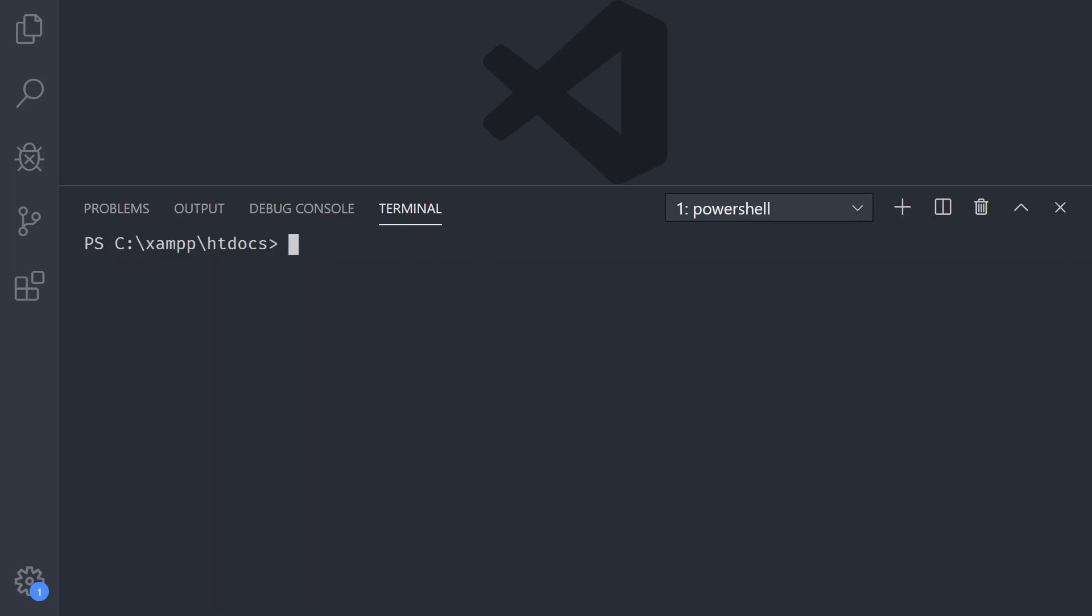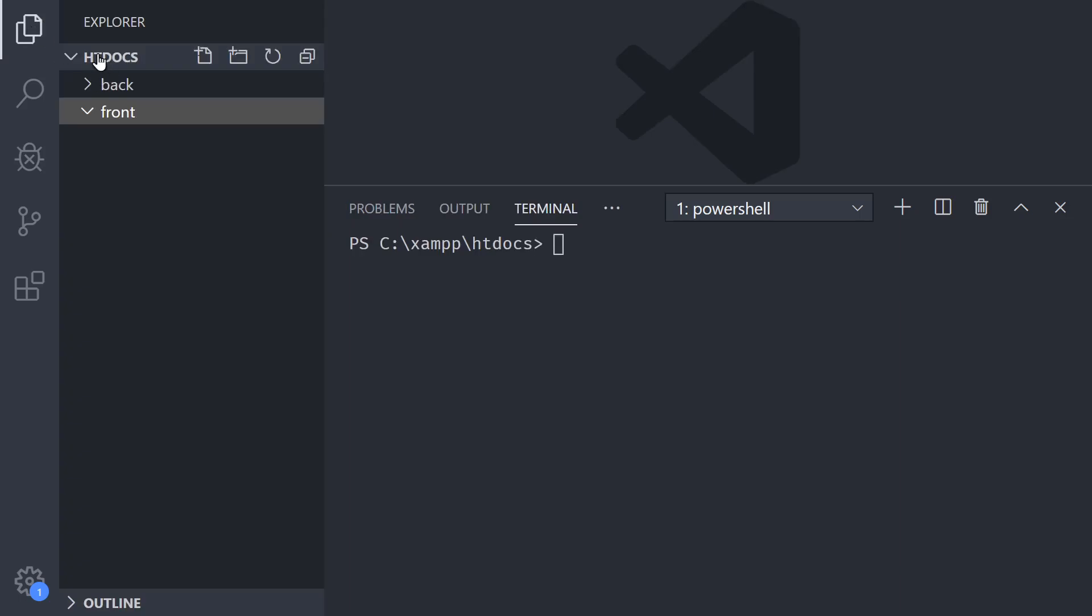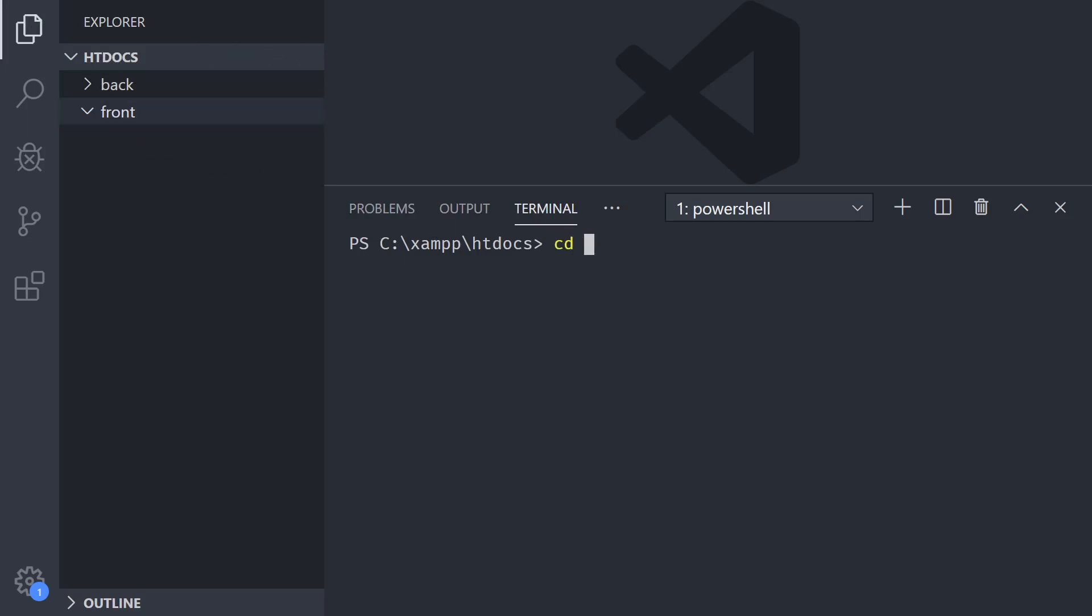Okay, so before we even paste the command, if you pay attention to the htdocs which is this folder here, I'm not going to install Svelte on the htdocs. I'm going to install it under the front folder. So we just move to the front folder, so now I'm pointing to this folder there.